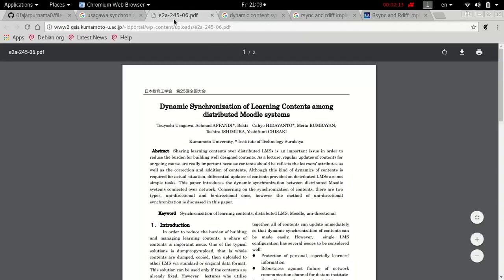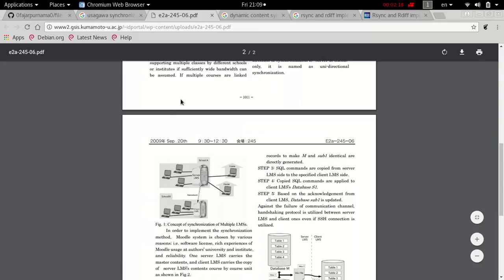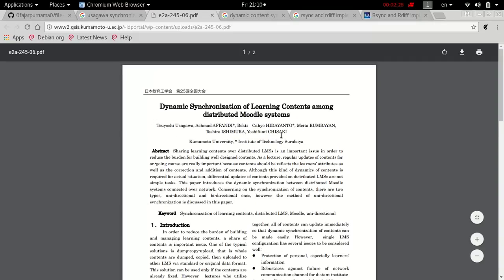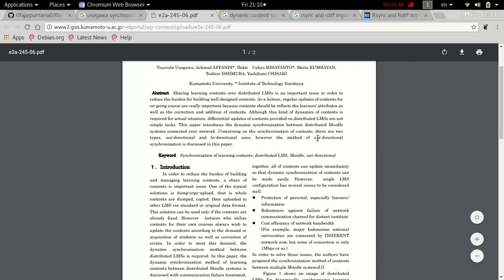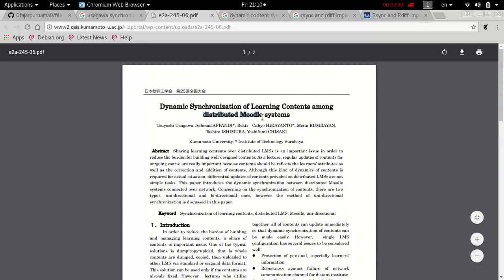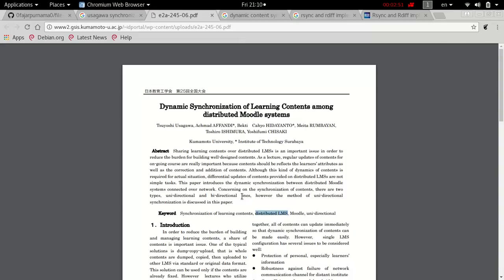The term 'synchronization between Moodle systems' was introduced in 2009 by my professors from Kumamoto University, in collaboration with professors at the Institute of Technology Surabaya. One key point is the distributed Moodle system or distributed LMS, where they discuss how to provide education for everyone — making education available in remote regions up to the ends of the continents. They say having an online course is one of the solutions.